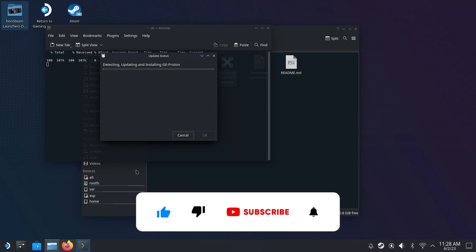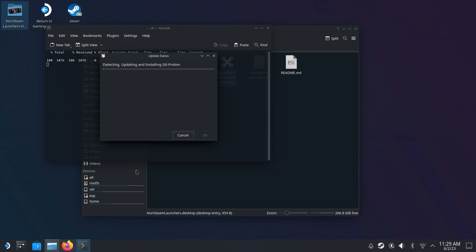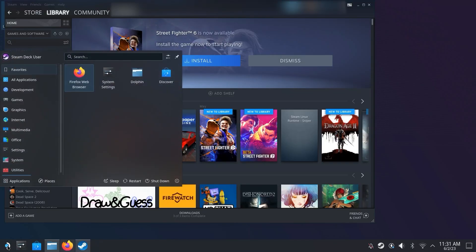But hey, while we wait for it, maybe you can take a second to like the video and subscribe to my channel. That'd be pretty sick. Thanks. Once it's done, let's go ahead and restart our Steam Deck by going to the bottom left and hit Restart.